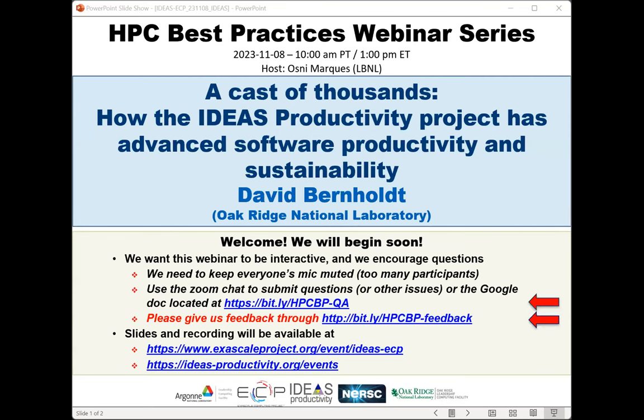Welcome to the HPC Best Practices Webinar Series. The series is brought to you by the IDEAS Productivity Project, which is part of the Exascale Computing Project of the United States Department of Energy. I'm Osney Marcus from Lawrence Berkeley National Lab, and I'll be the host for today's webinar: how the IDEAS Productivity Project has advanced software productivity and sustainability.